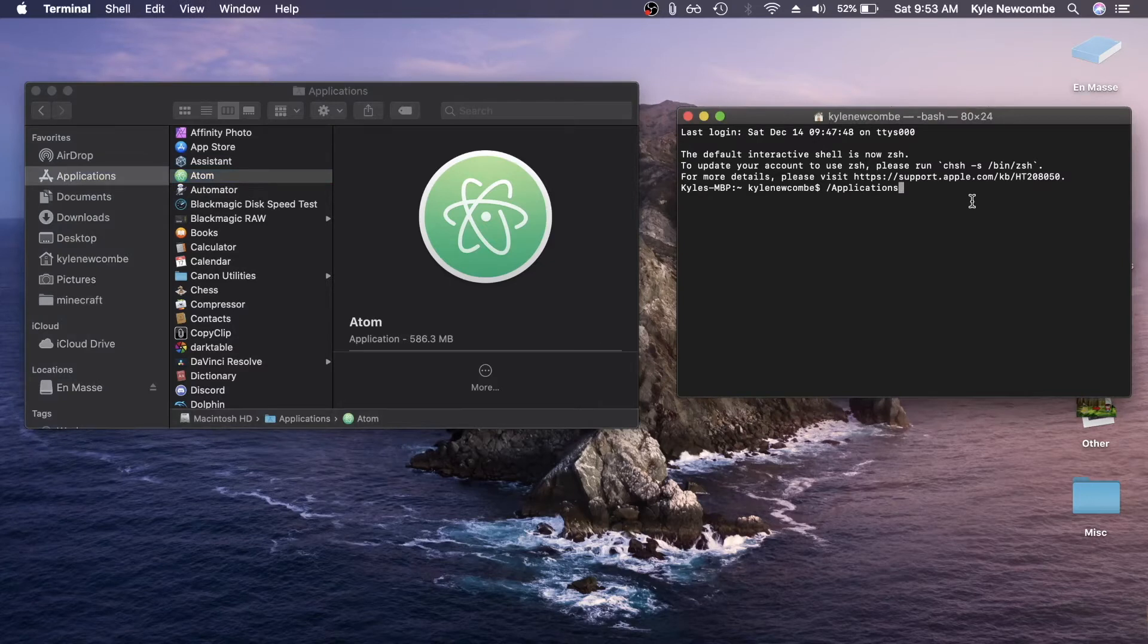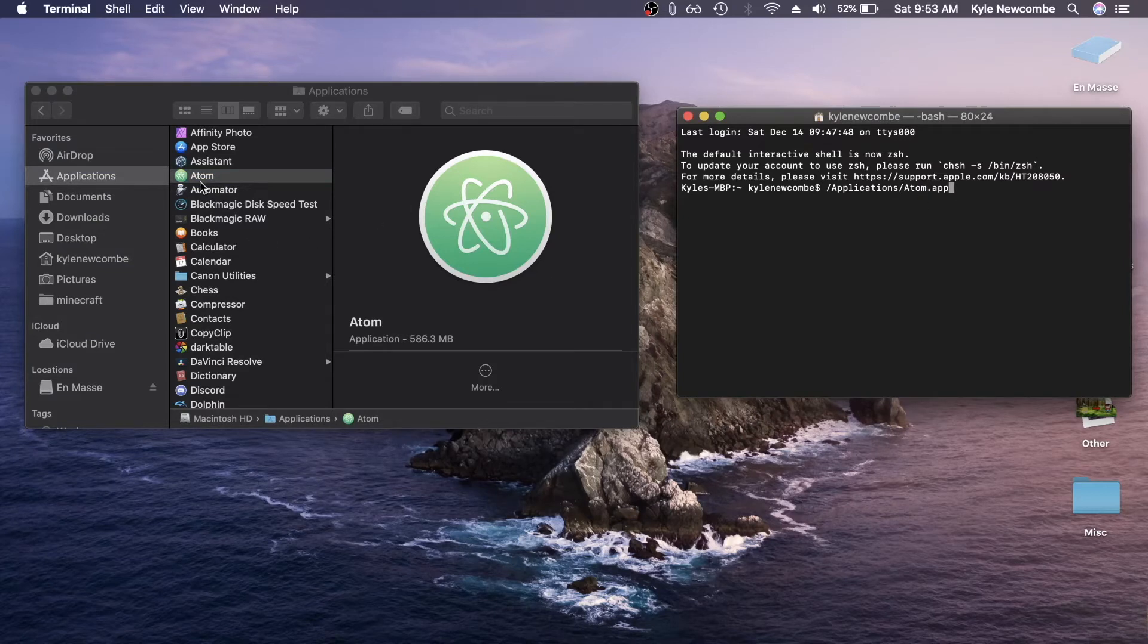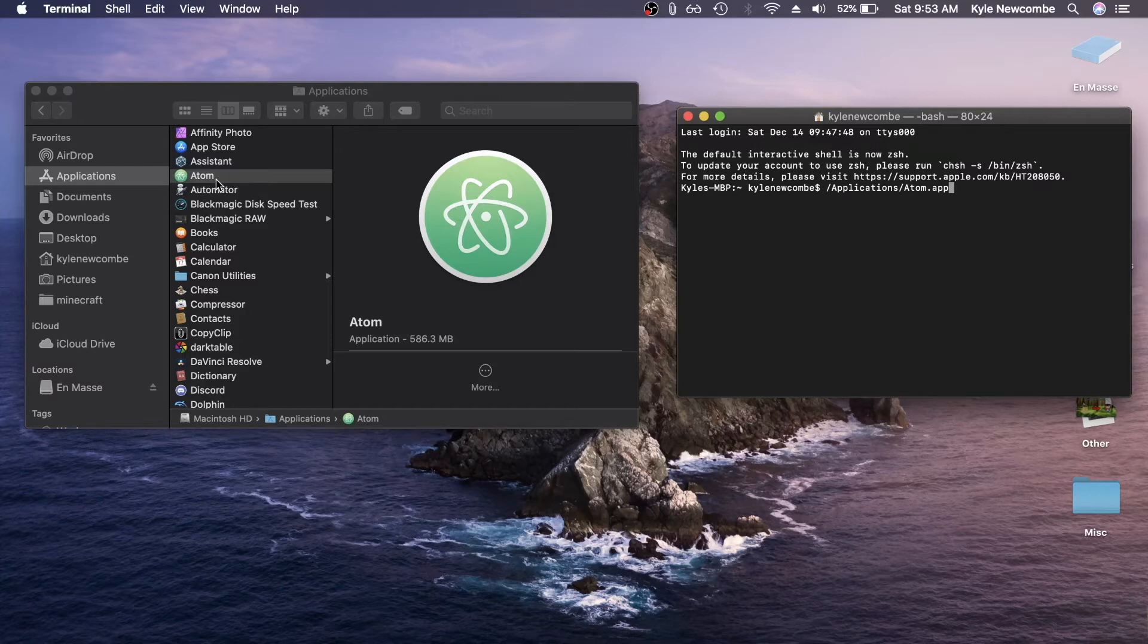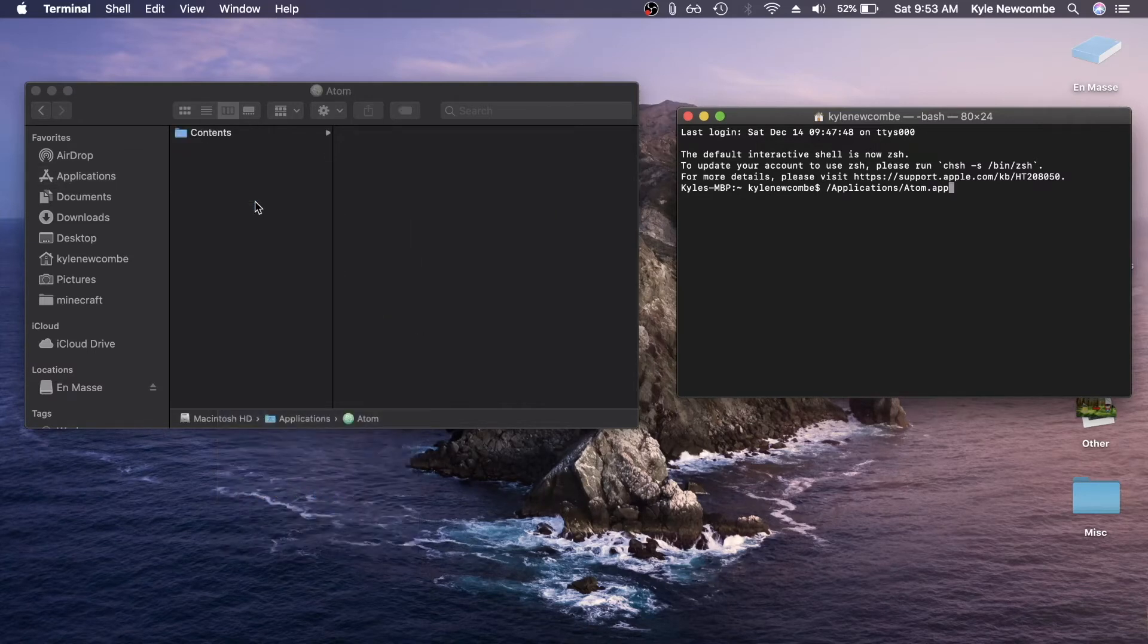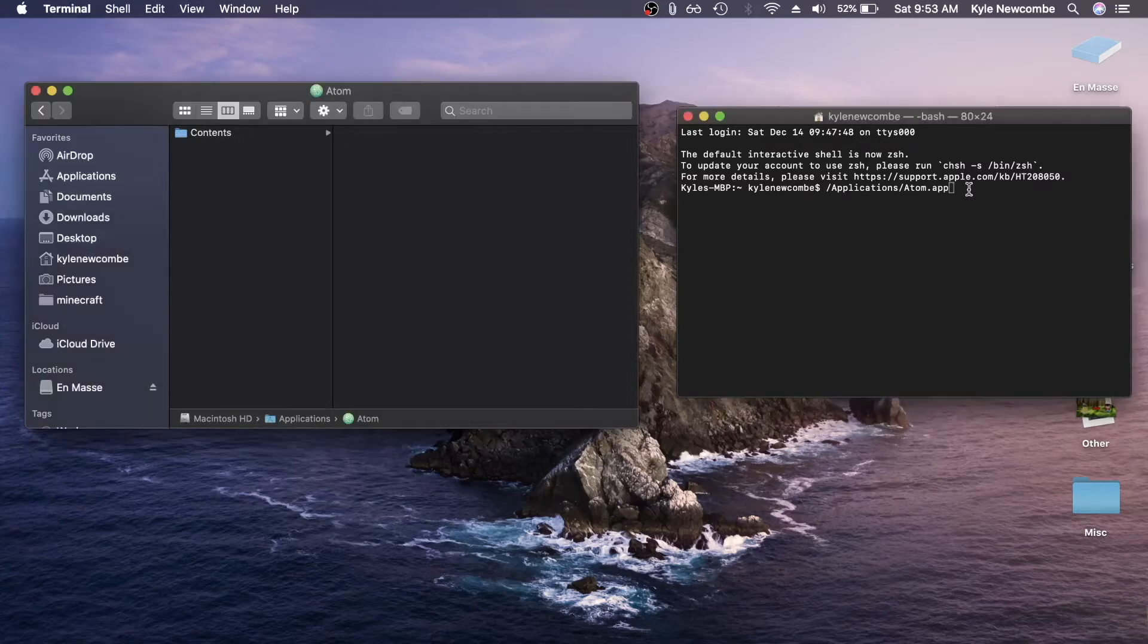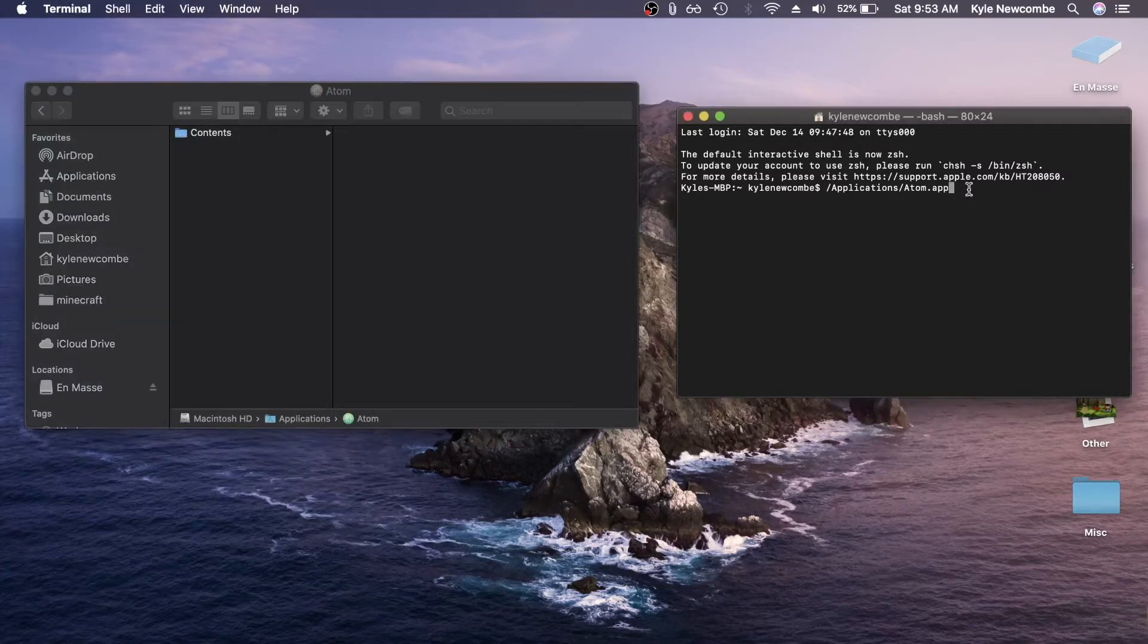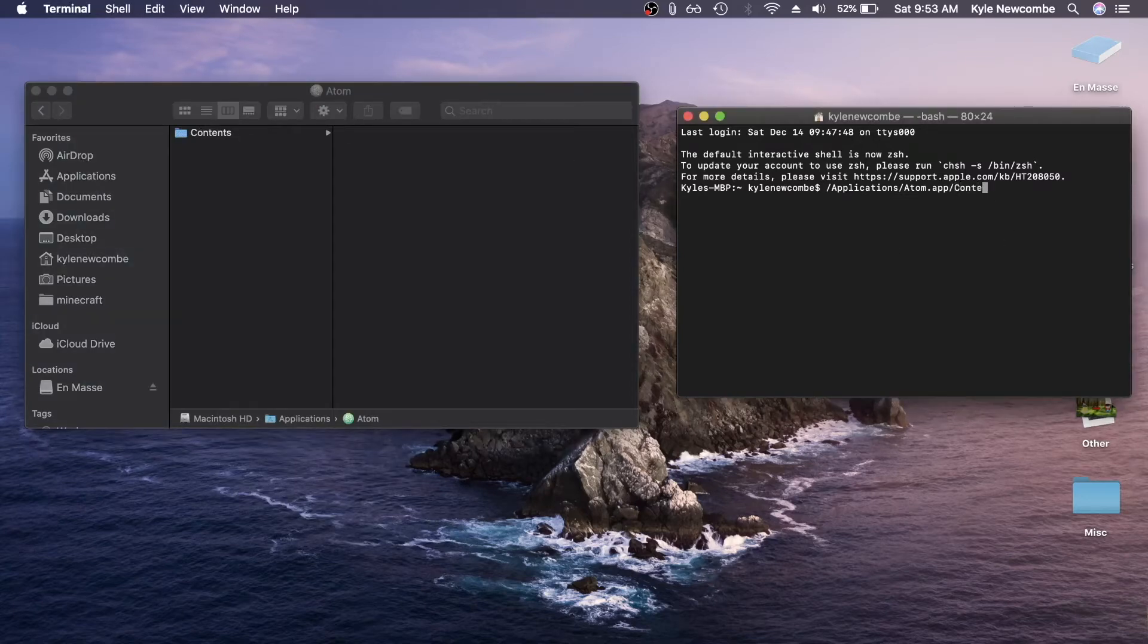So what we want to do is put the name, which is Atom, and then put dot app because that's what this thing we're looking at right here is. Then you want to either control click or double click and go show package contents. So then you'll see there's a contents folder. So we're going to go back to our terminal slash contents.